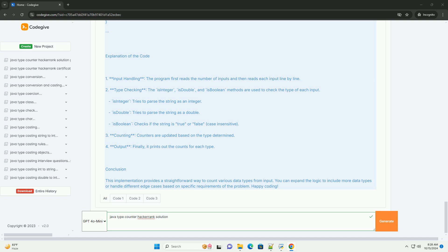Step 3: Counting. Counters are updated based on the type determined. Step 4: Output. Finally, it prints out the counts for each type.